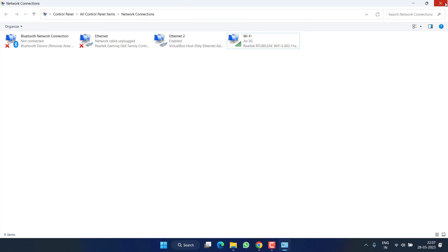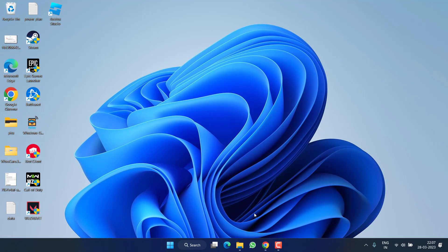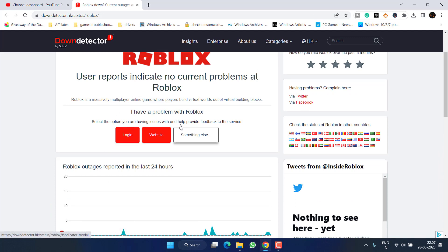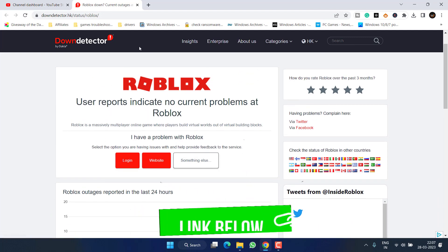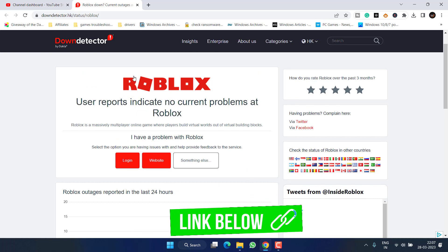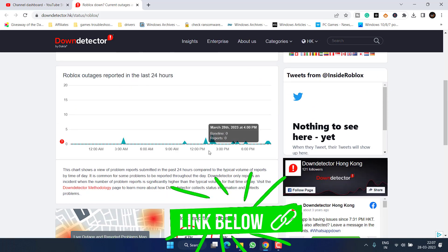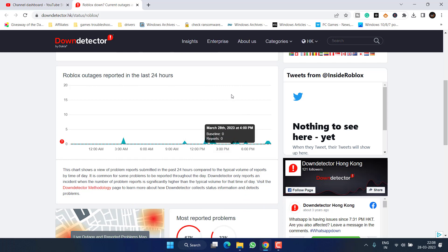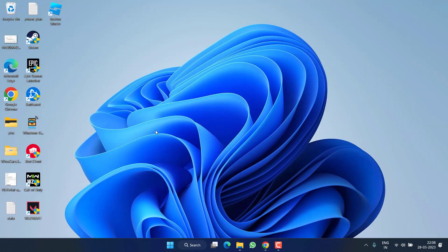If this also failed, I suggest you open your browser and check the down status of the Roblox game. There is a website which I will provide in the description of this video showing outages in the last 24 hours, so you can be sure the problem is not from your end. However, if there is no outage and you are still experiencing the issue, let's proceed with the next step.